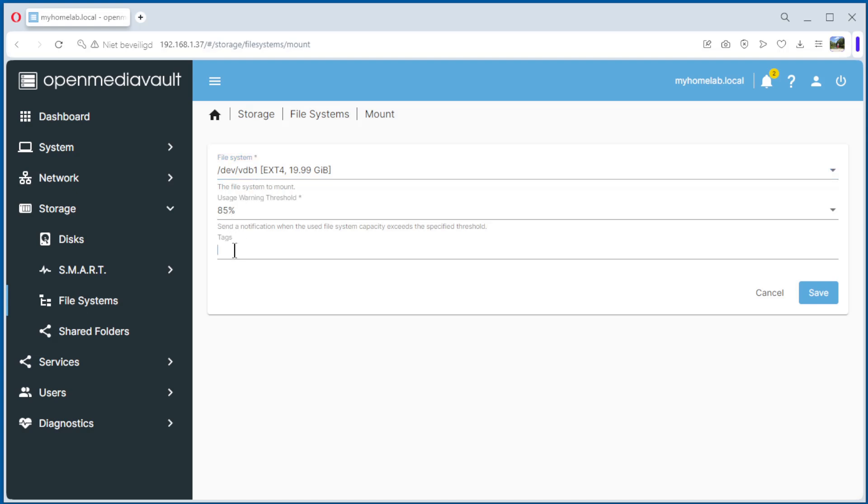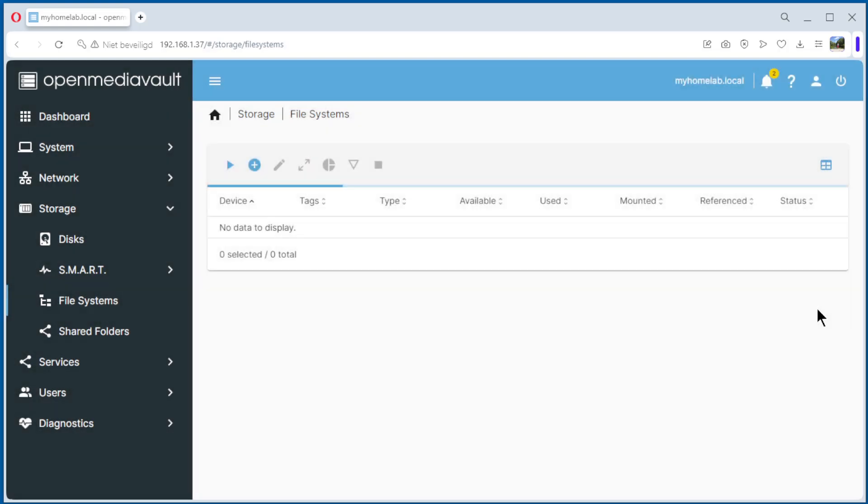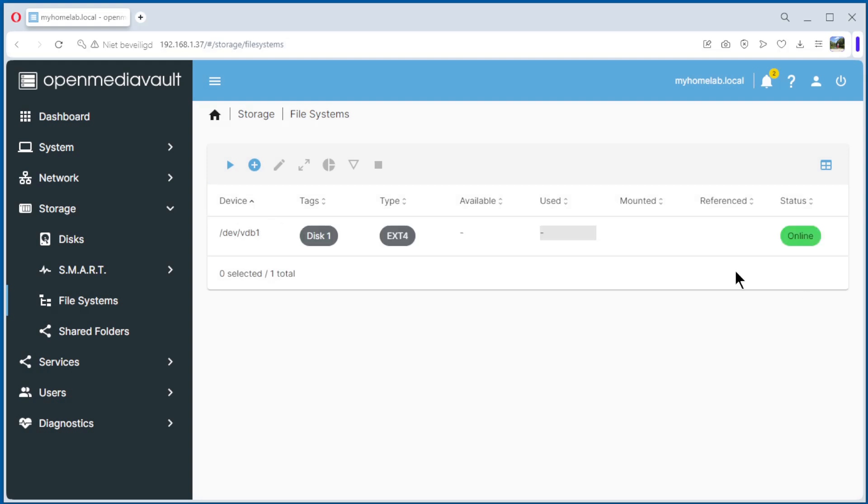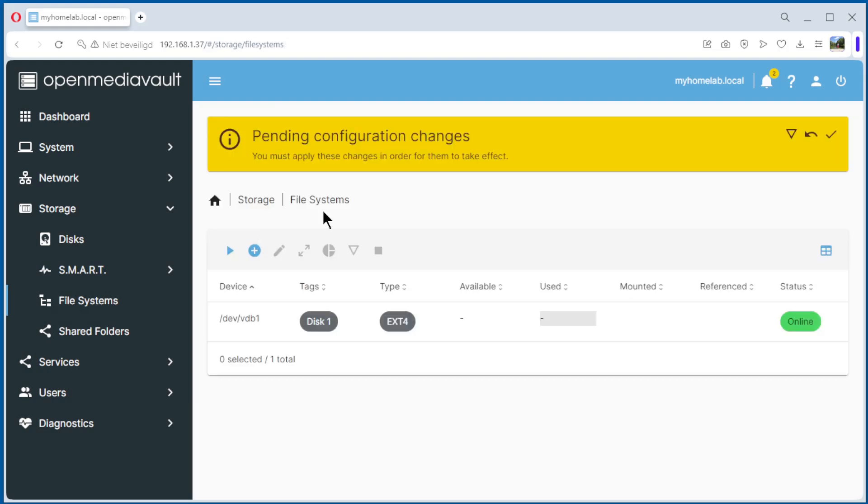Tag, we do disk one, and save. You see we have one. We do it for the other one.